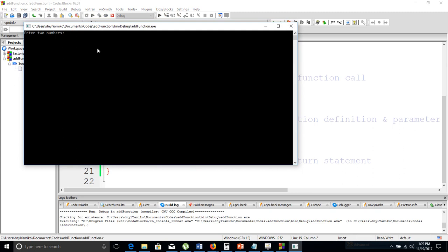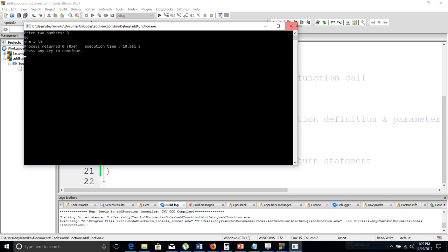Let's debug and see what happens. The program runs: we enter two numbers — 3 and 56 — and it shows the sum is 59. That confirms that the program we did in our last tutorial actually works.